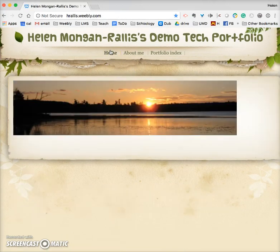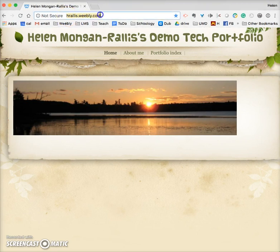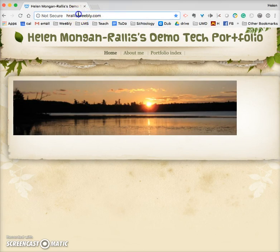When you're in your Weebly site, you'll notice that the URL of my site is hralis.weebly.com. When you set up a Weebly site you get to choose what you will call it — I just used my name, hralis.